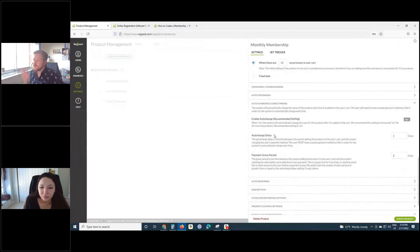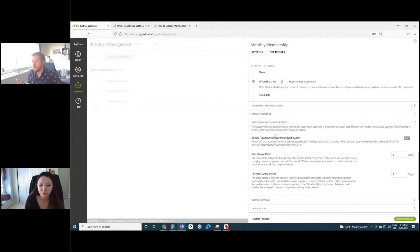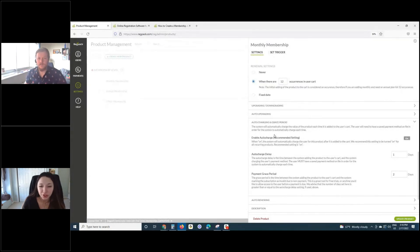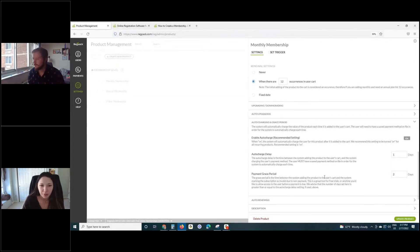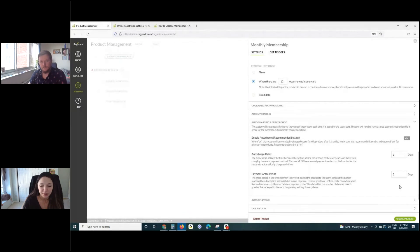Now let's briefly touch on auto charging. This is another type of control when it comes to the frequency. Tasha, if you want to help explain what auto charging is, and a little bit about the delay and how that works and the grace period. So the auto charge delay: if you turn on auto charge — which is the recommended setting because it's how most subscriptions work — it'll be added to the user's cart and there's a one-day delay. You can also set the number of days you want for the auto charge delay. The grace period is basically how much leeway you want to give your users until the subscription is invalid or locked for non-payment.